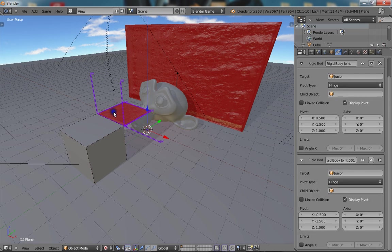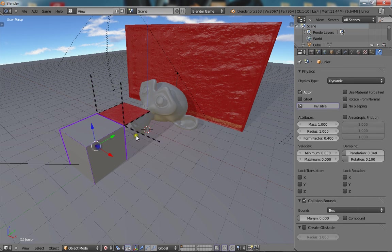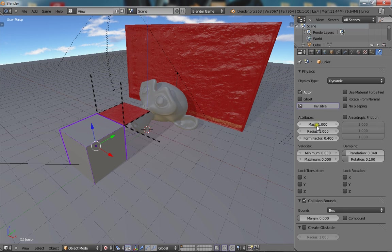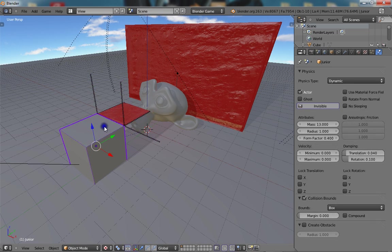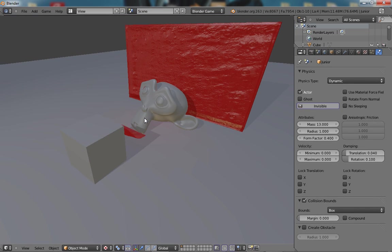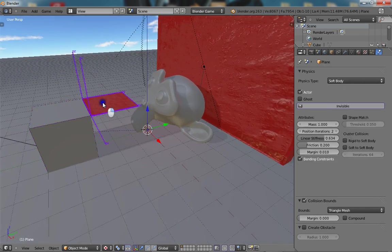One other thing is, you want to change the mass of this to something higher, like 13. As long as it's higher than this. Otherwise, it'll be pushed around by the object.